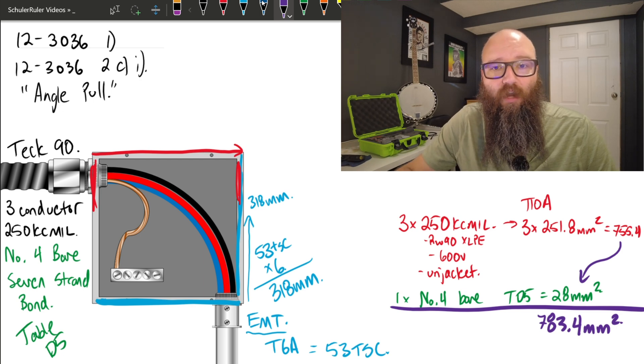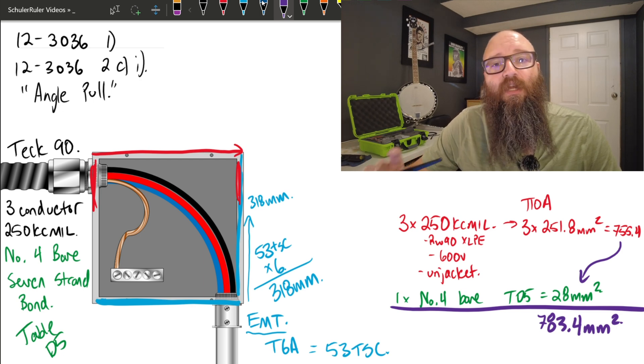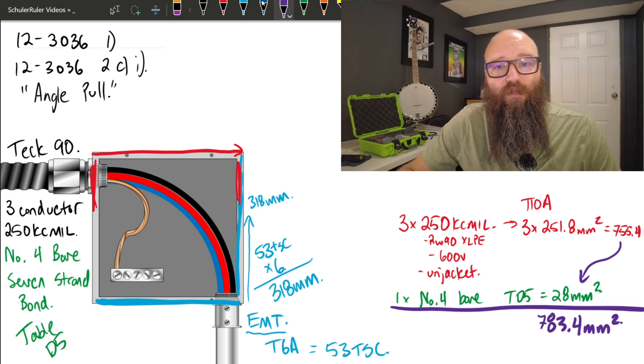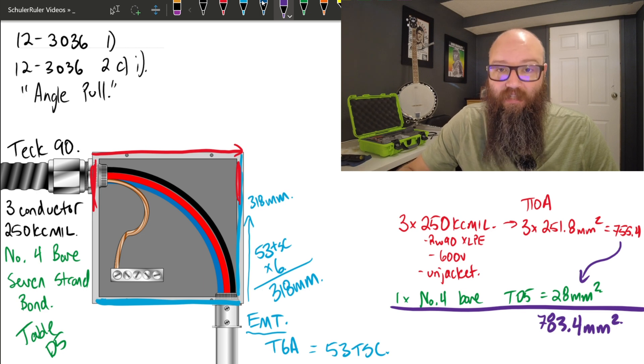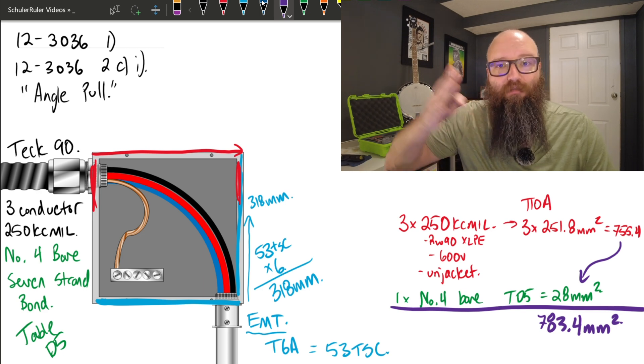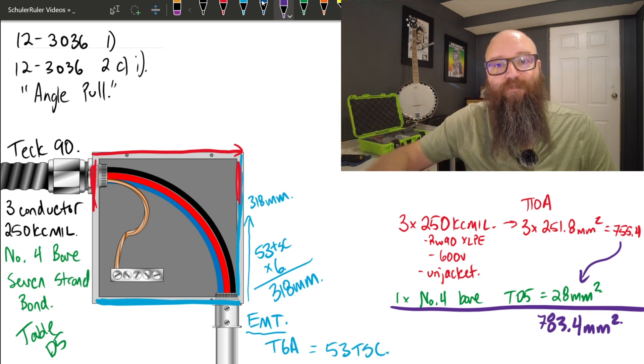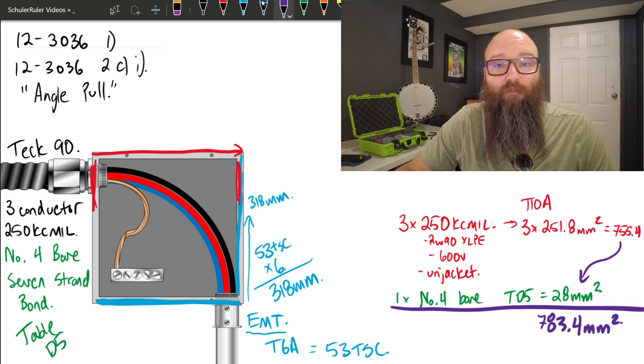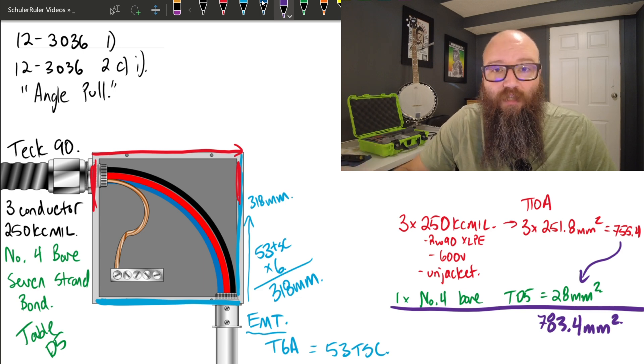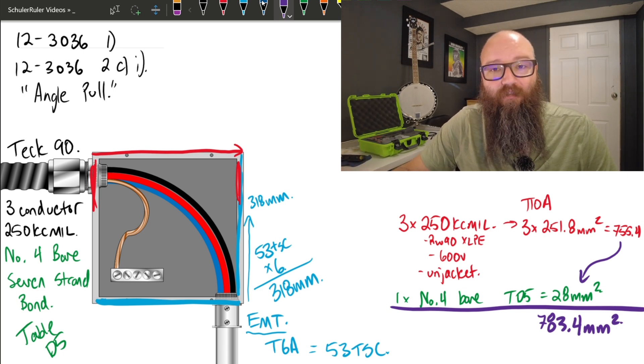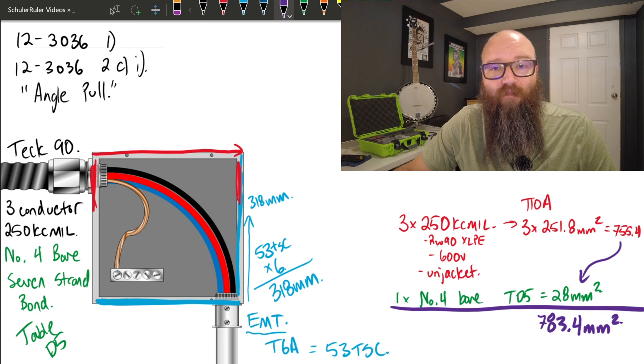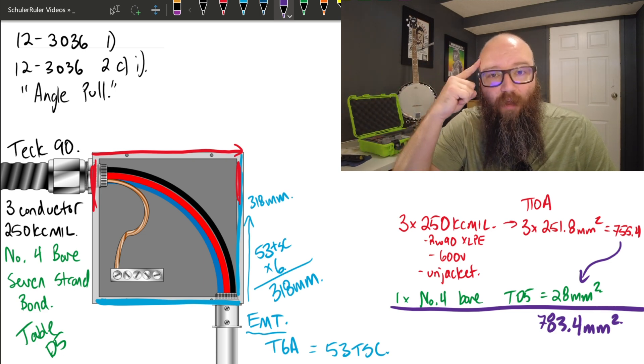Now we're not done yet. This tells me what the total occupied area inside my raceway is. Now what we're going to do is go to table 9, and table 9 is a big one because it goes 9A through P, and we're going to determine what is the smallest equivalent raceway that will accommodate 783.4.